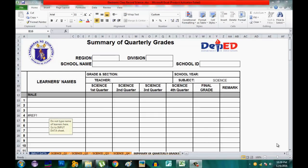Good day, my dear viewers. This time I will be teaching you how to use the Electronic Class Record for the curriculum in Science. Instead of using a calculator to compute your grades, you can use this electronic class record — it's already formatted, and your task is just to input data into the different quarters.